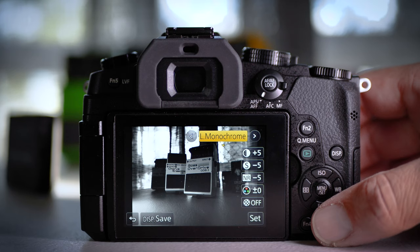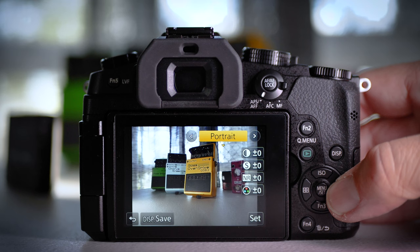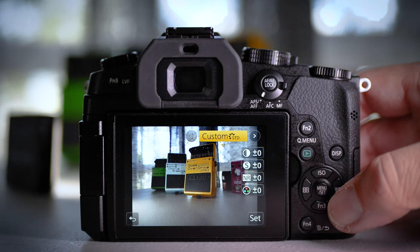Scenery, Portrait, Custom. So this is where you can get in, you can customize your profiles and stuff for your JPEGs and then back to standard.